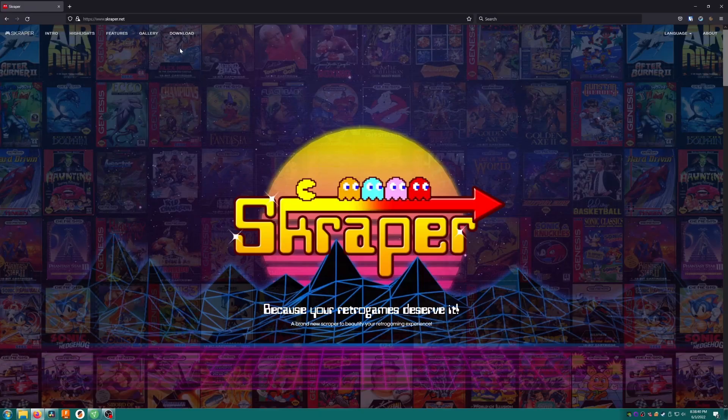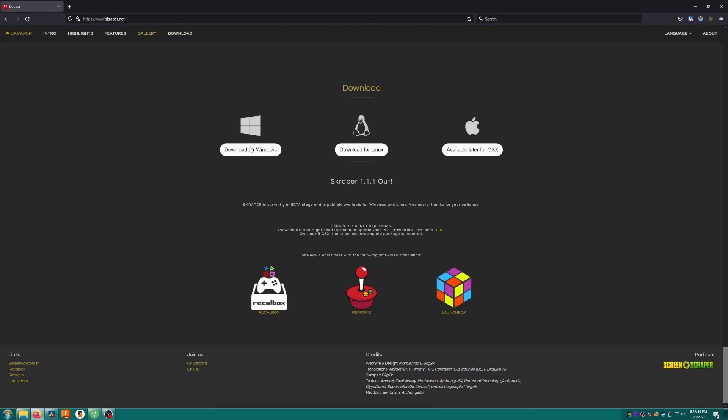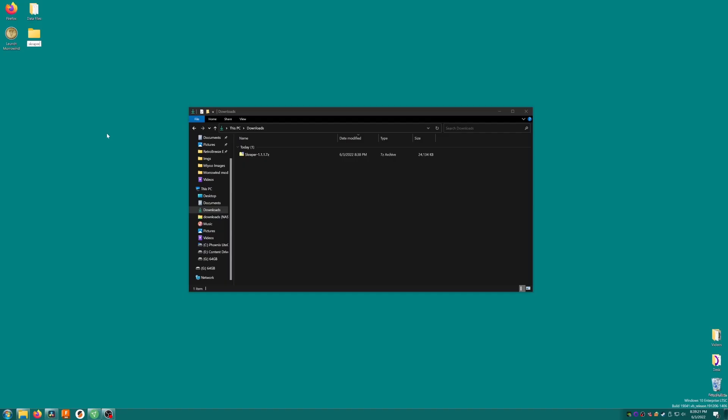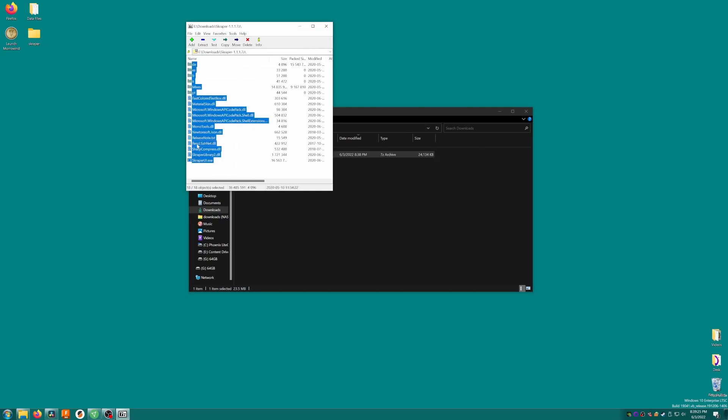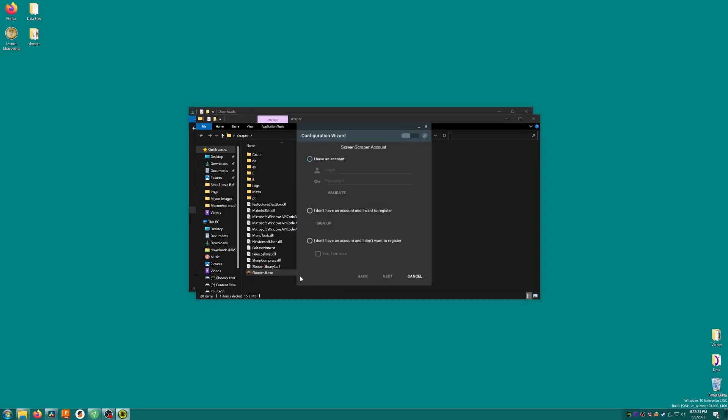Browse to scraper with a k .net, then scroll down and download the program. Ignore the beta notice and continue. We'll create a folder on the desktop named scraper and extract the contents of the download into that file. Inside we'll find a program called scraperui that we'll go ahead and open.